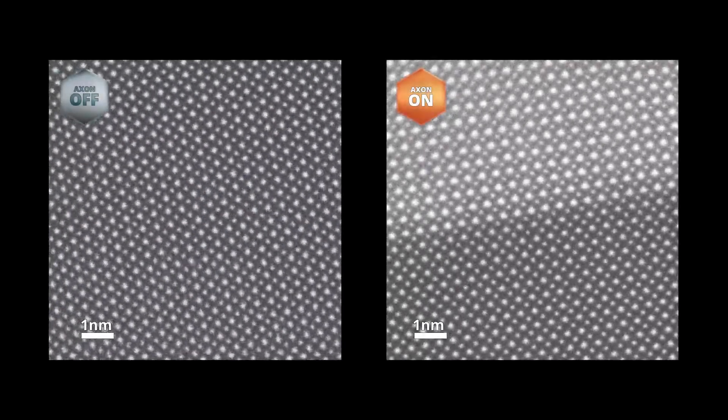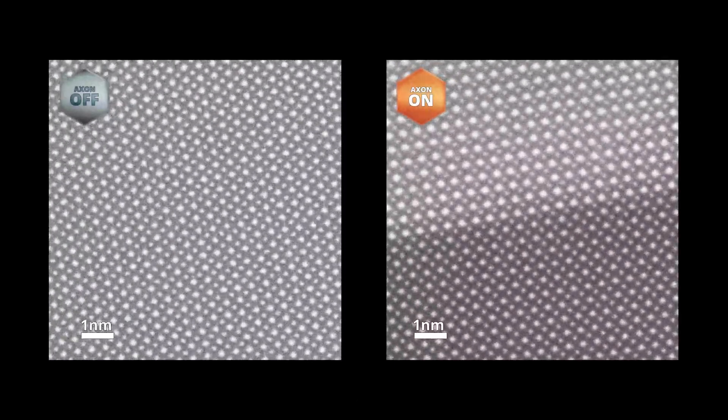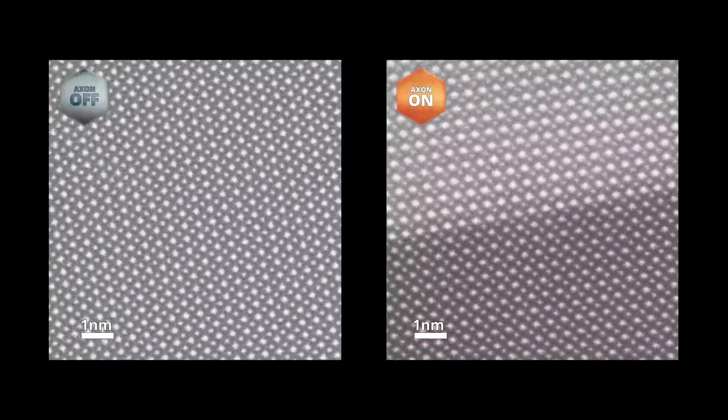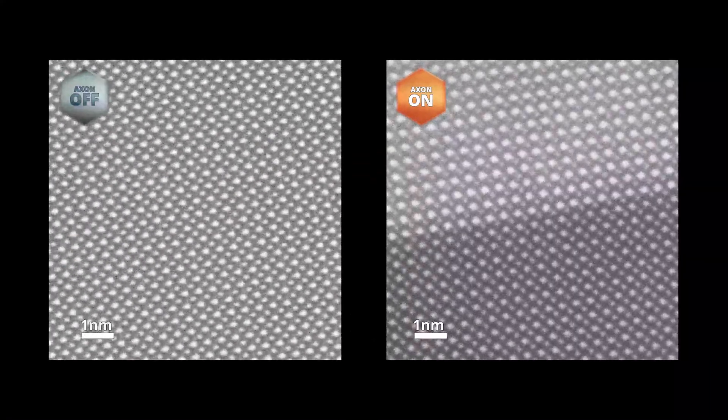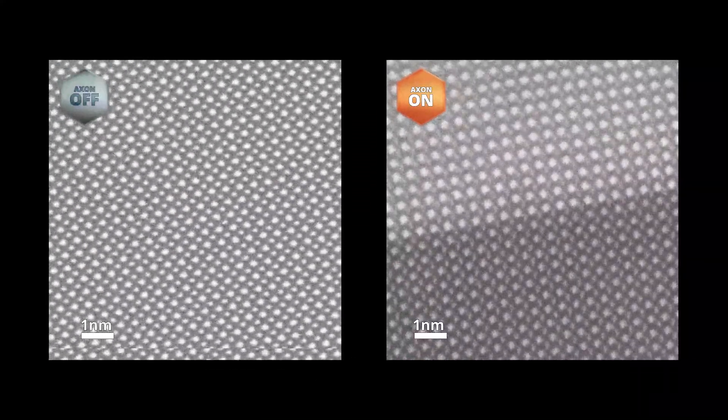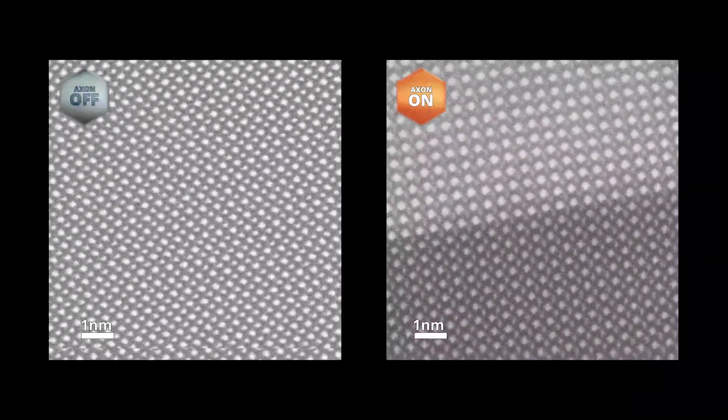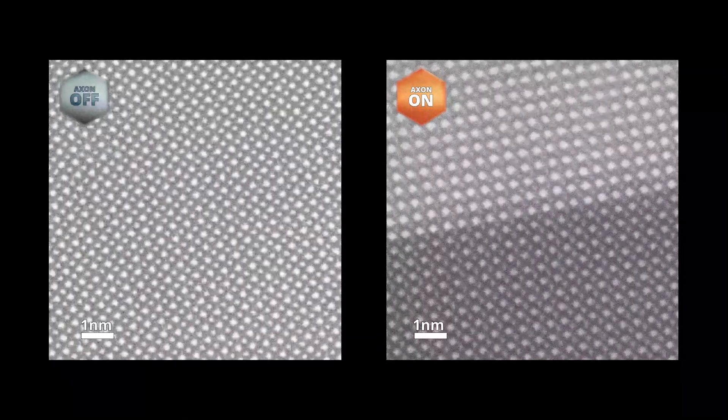This strontium titanate sample continues to drift for a long time even after tilting to the desired zone axis is complete. Axon helps you get right to work saving hours of time in the course of normal operations like these.